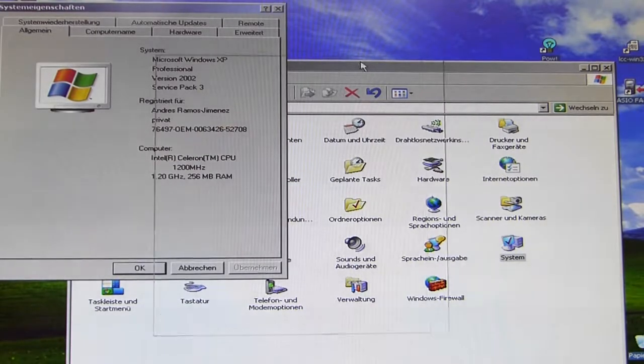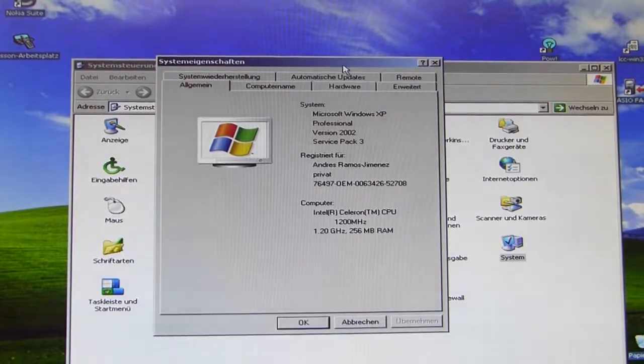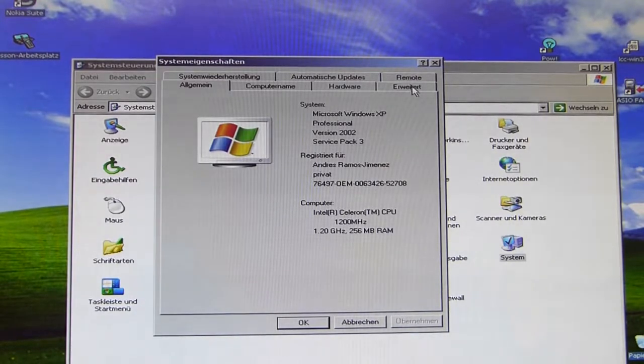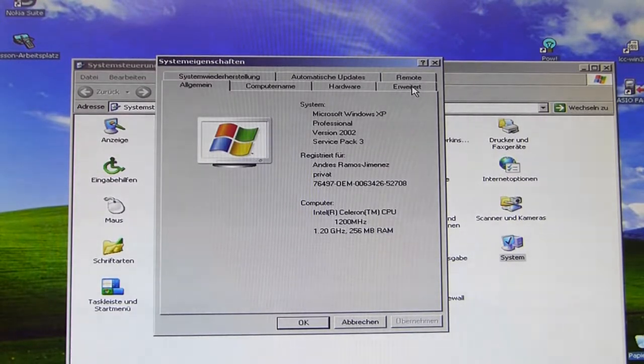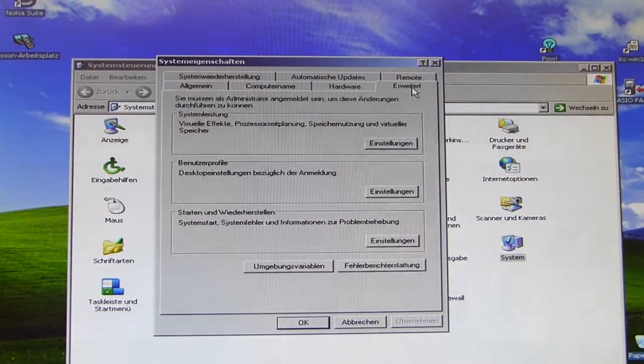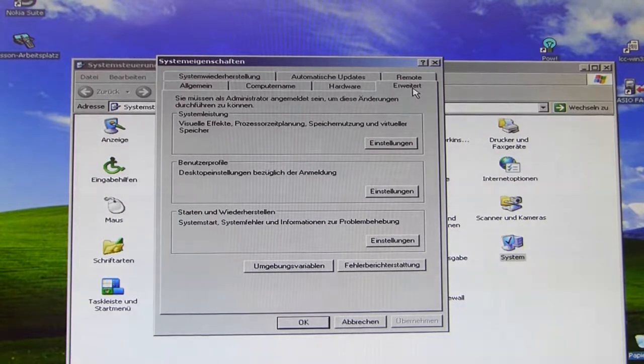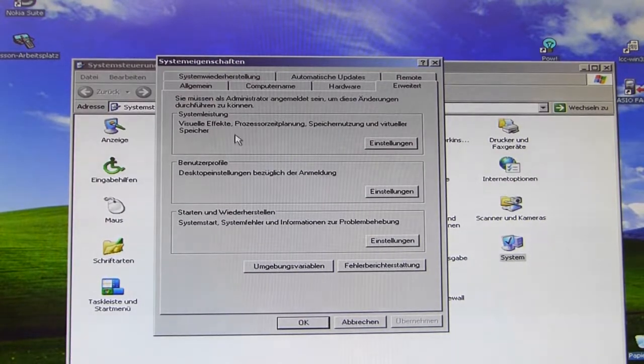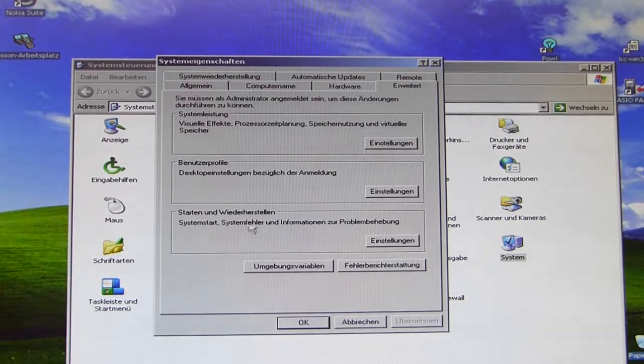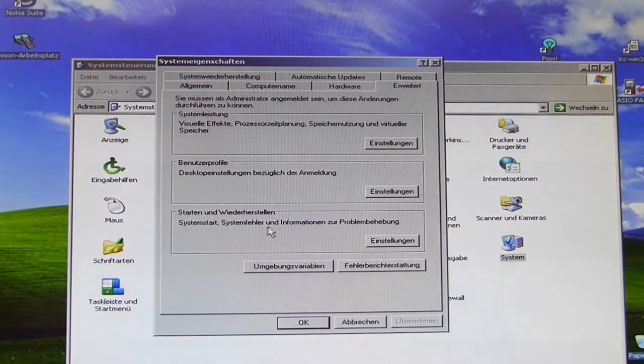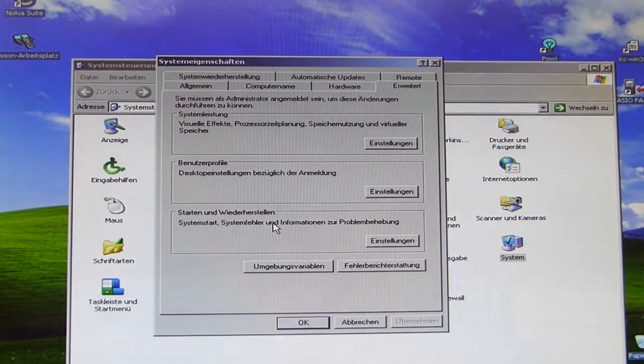And now we have the System Properties here and we are using the tab which is called in German Erweitert, in English that would mean Advanced Options something like that. And we have different sections here and the third section is dealing with the start options and recovering options.